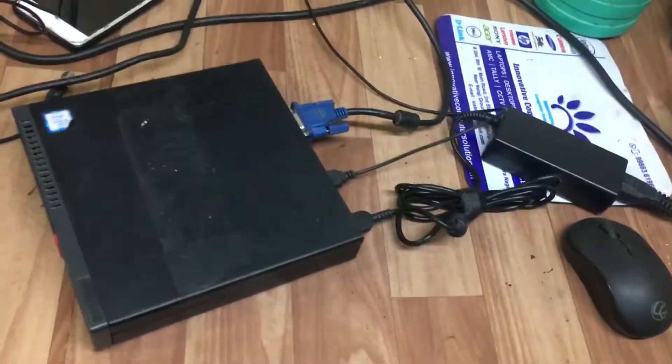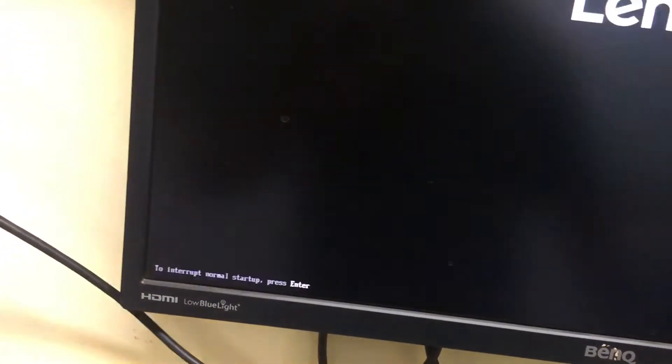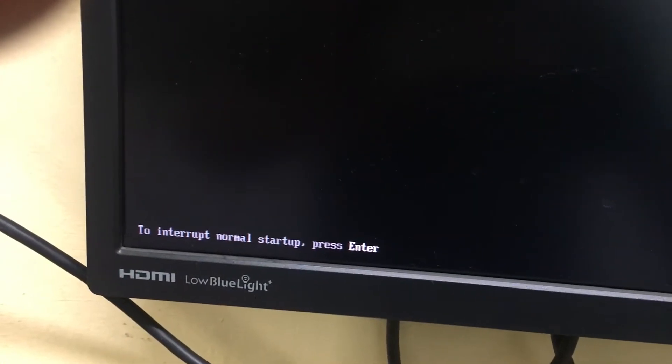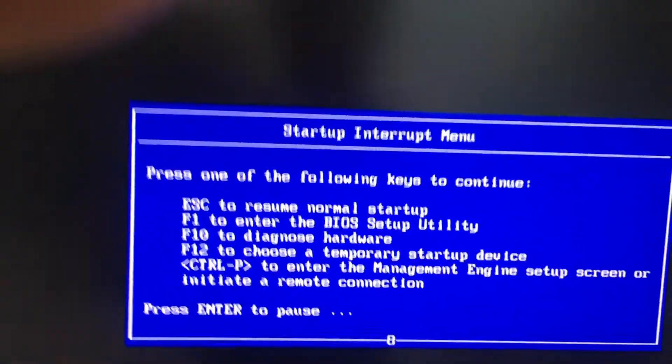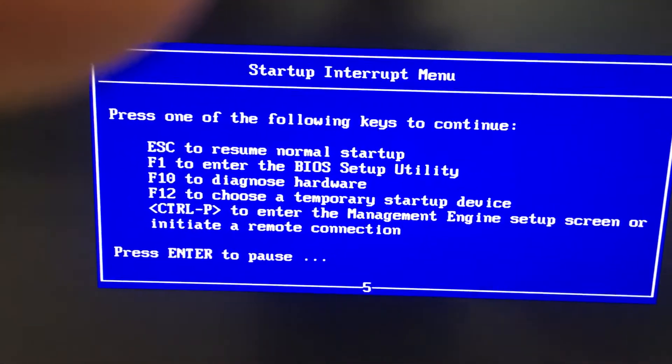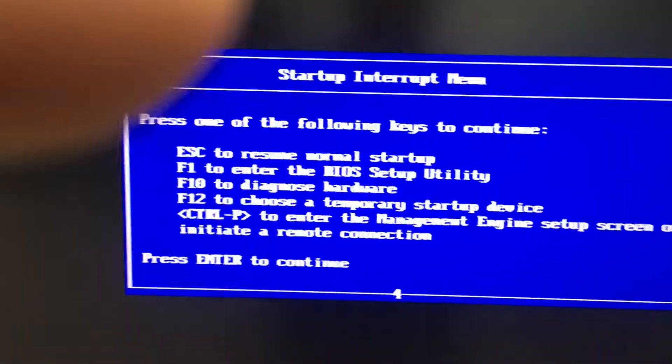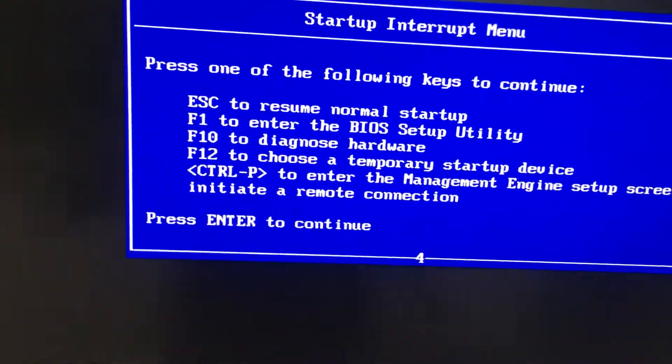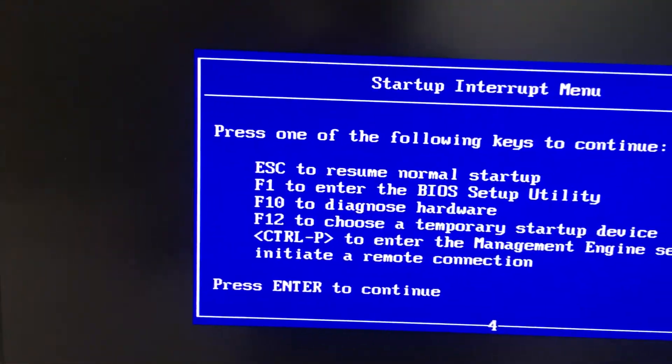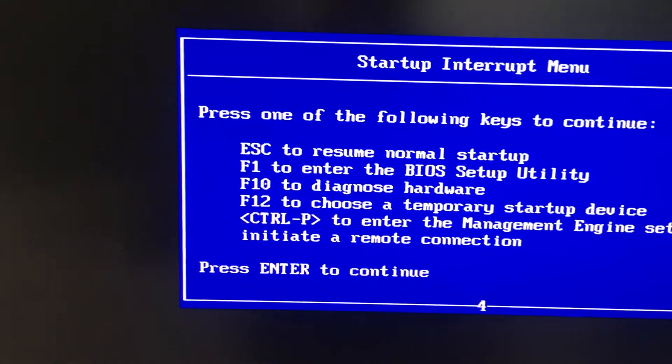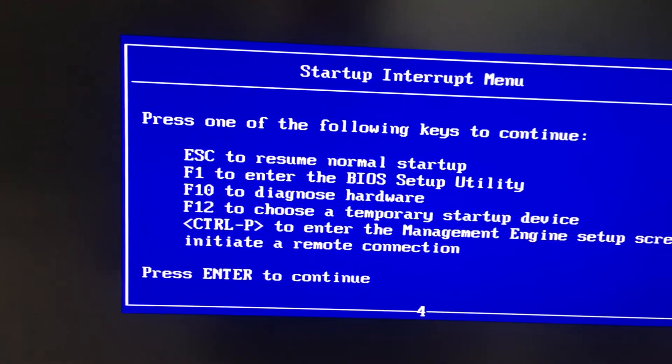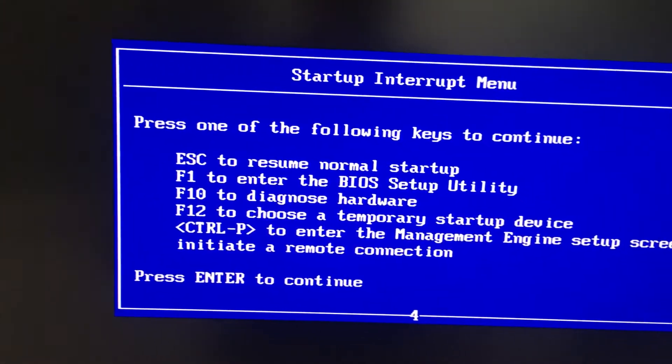I will show you one more option. Now I will restart the system again. In the menu it will show press Enter to interrupt. In this option you will get the features you want: Escape to resume the normal startup, F1 to enter the BIOS setup, F10 to diagnose, F12 to choose a temporary startup device.